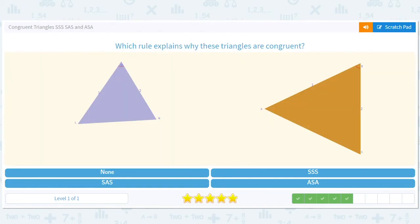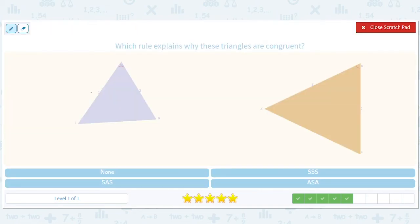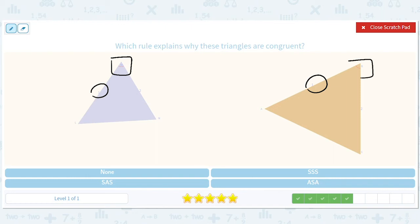How about this? This is a different one. We've got a side here and a side here. We've got an angle here and an angle here. And we've got a side here matching this side. So that is side, angle, side.